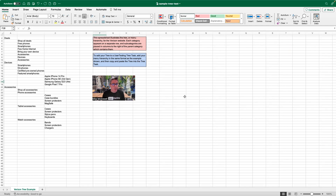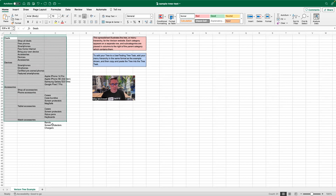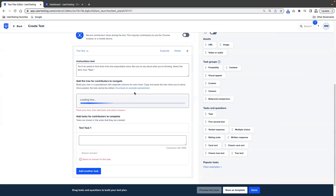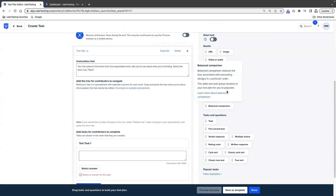So you just build this out exactly the way you need it. Then we're going to copy and paste this over into UserTesting. I'm going to go ahead and grab everything here and copy it, and through magic, we are going to go and paste it in UserTesting.